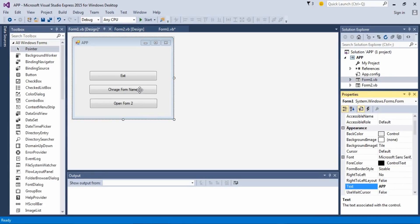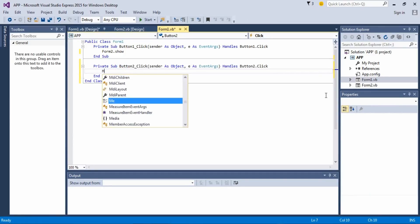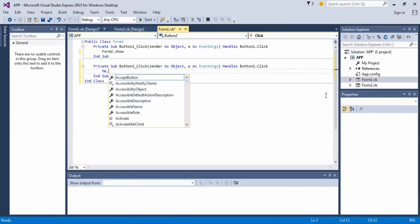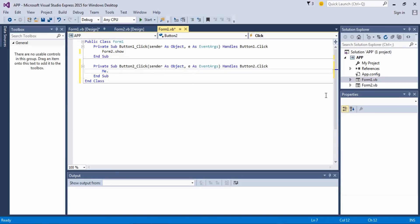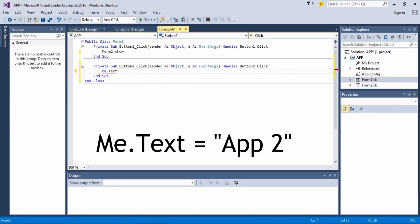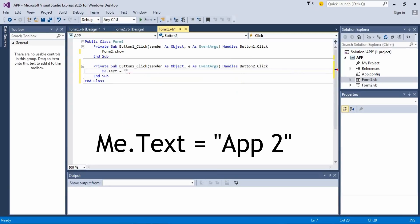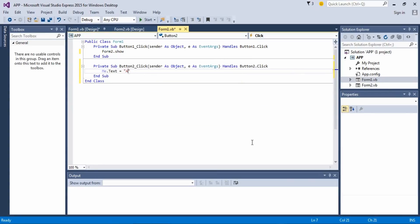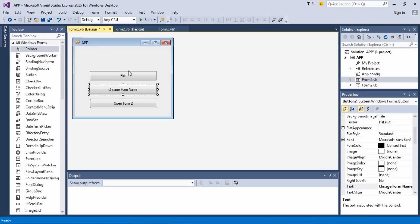So in our command it has to be something like me.text equals to active. And that's gonna work.